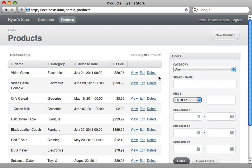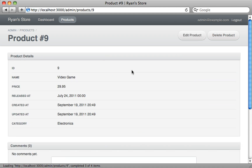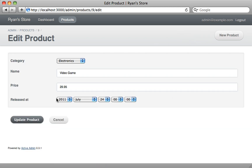I encourage you to explore the documentation — you can customize the various filter options, change the look of the show page, add sidebars, and customize the form completely. It uses Formtastic internally, and so forth. Again, I encourage you to explore the documentation — it's a really nice solution, so check out Active Admin.